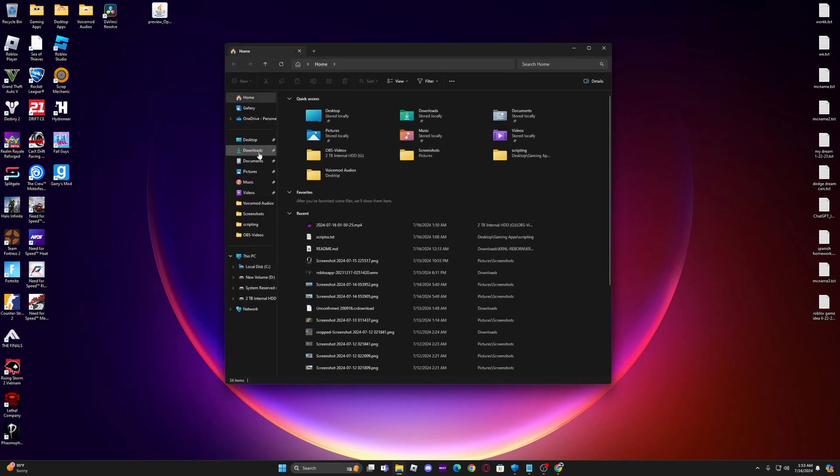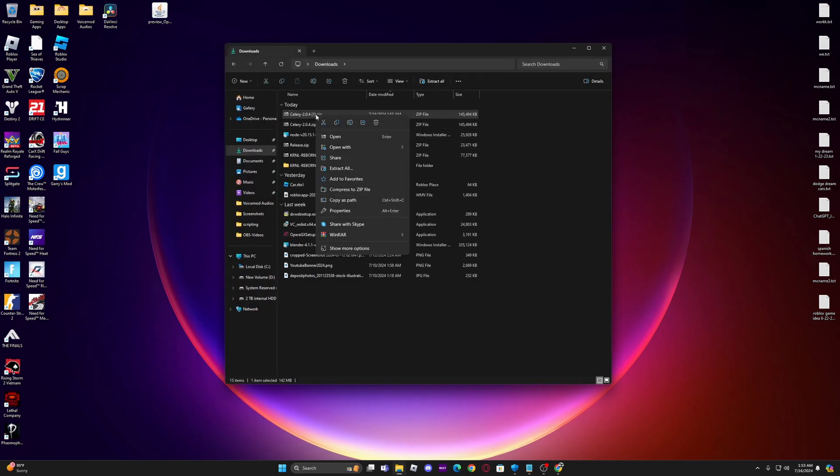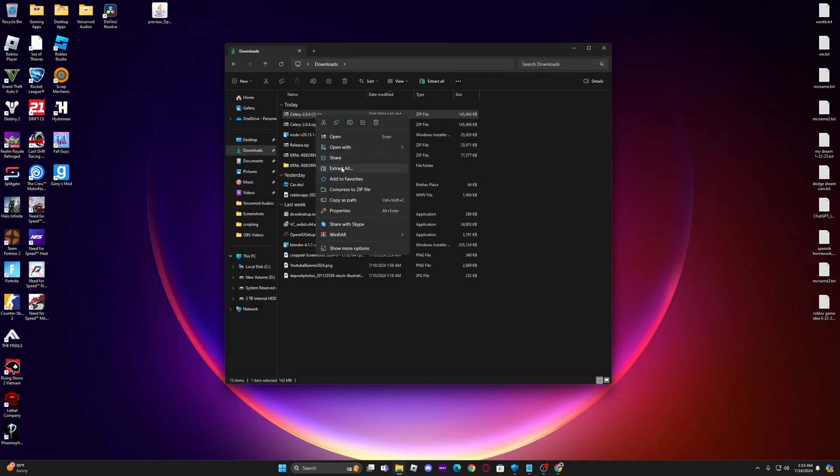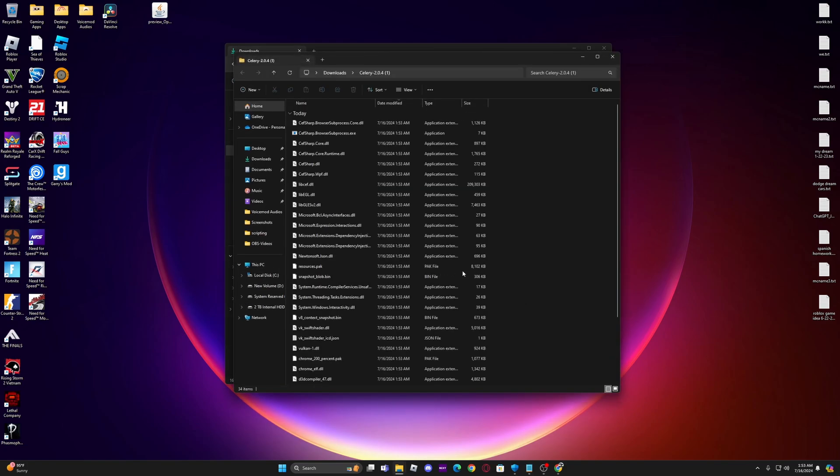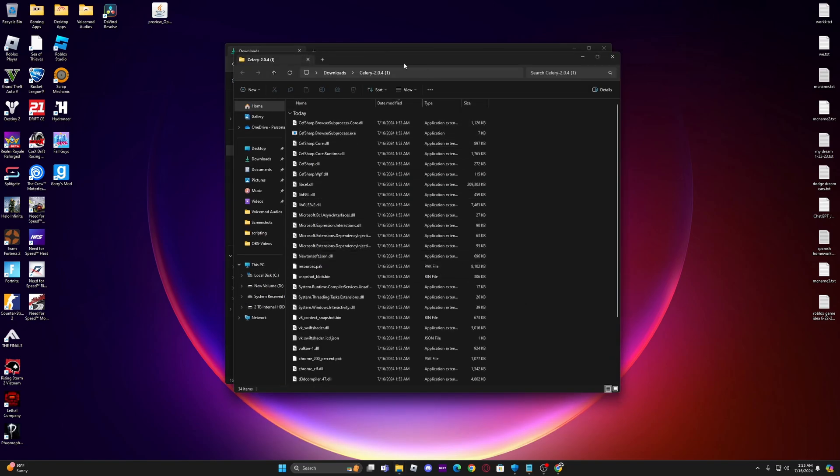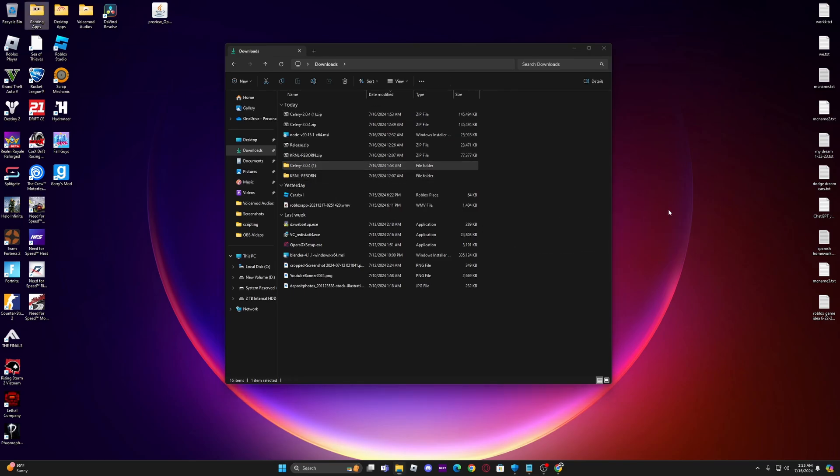Go to downloads and then extract all. Extract. So now I have that file and then drag it onto your desktop.